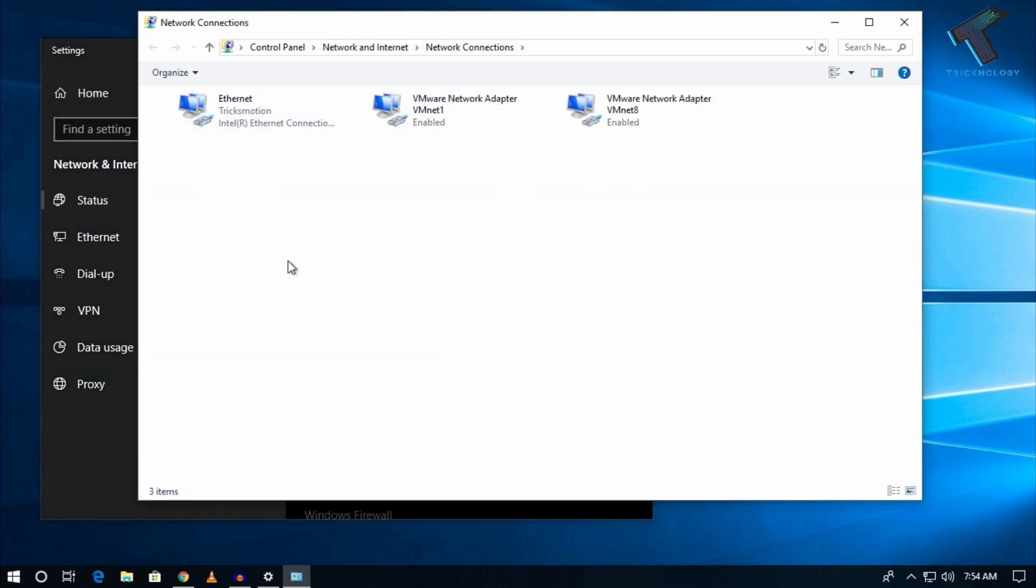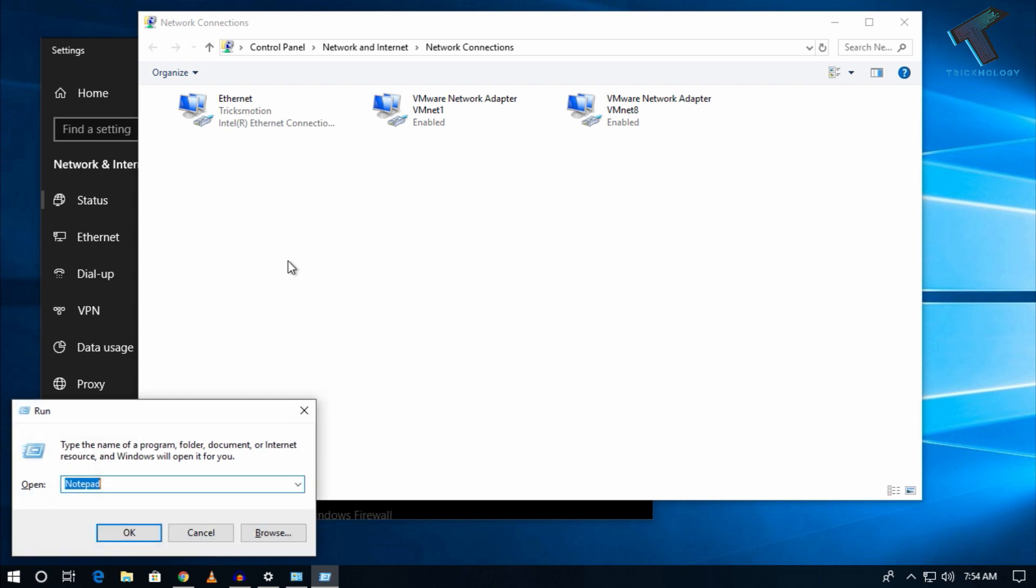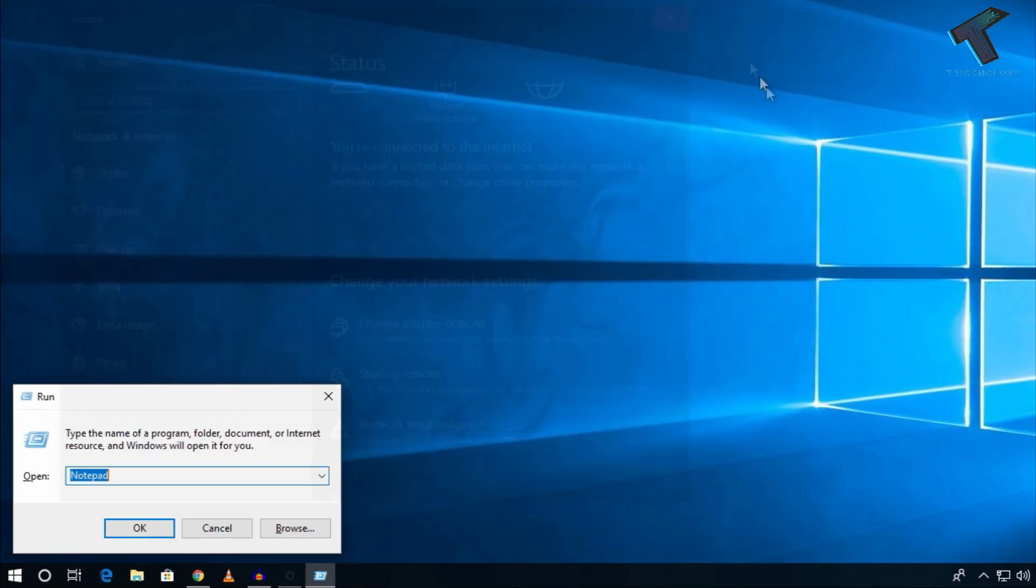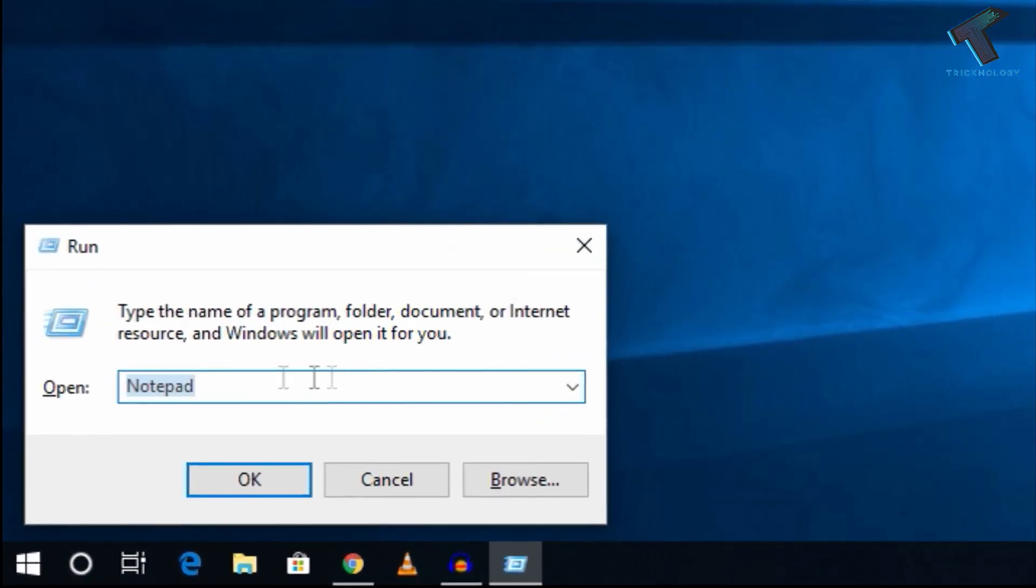You can also access this through the Run box by pressing Windows + R together, then type ncpa.cpl and click OK to get the same window.